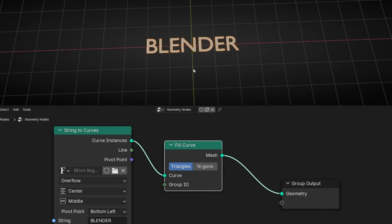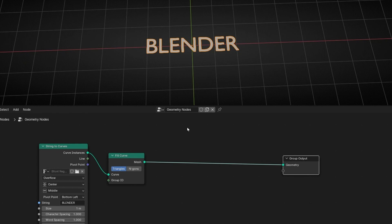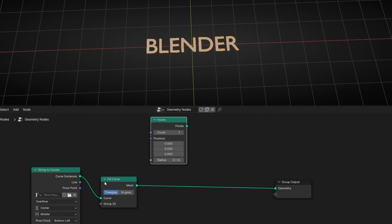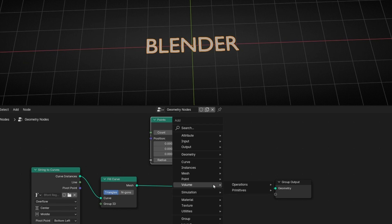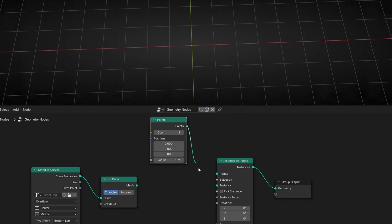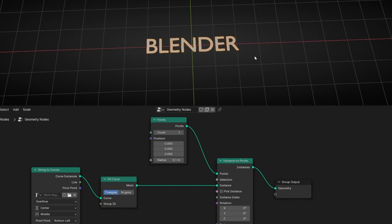Now let's start to animate this but only with one letter at a time. To do this, I'm going to use points, starting with a single point. What I want to do is to convert this to an instance, so let's add Instance on Points. We are going to use that point and instance these characters. Let's enable this and use the text as the instance. Now this node is using all the characters as instances, so we have seven instances.